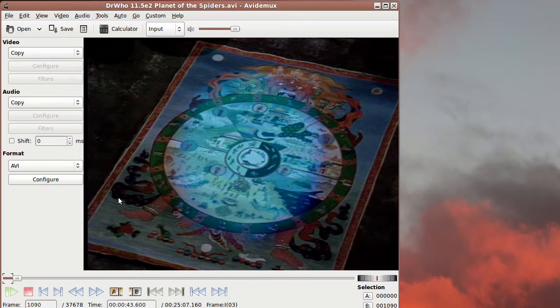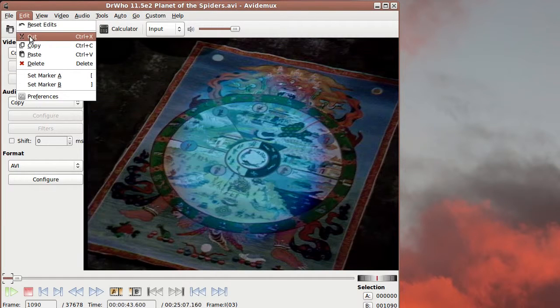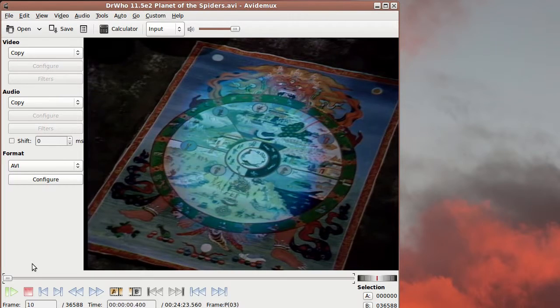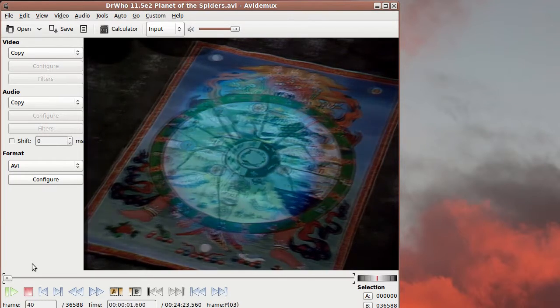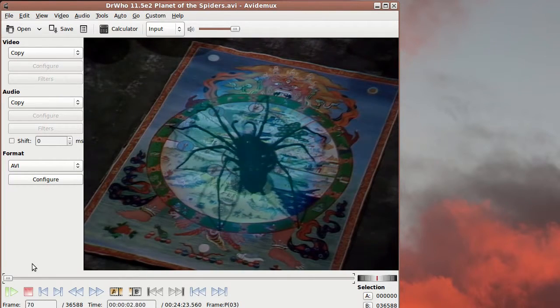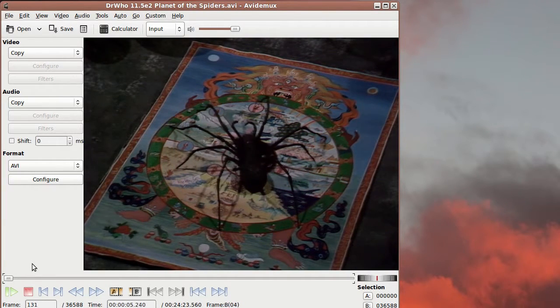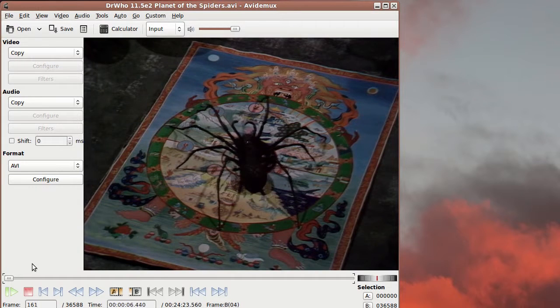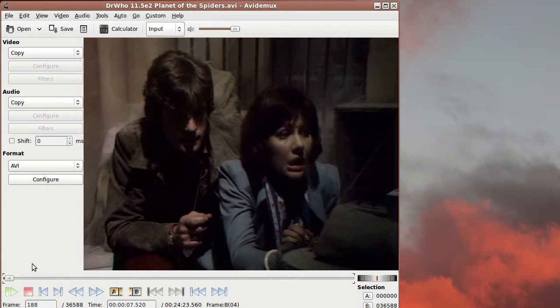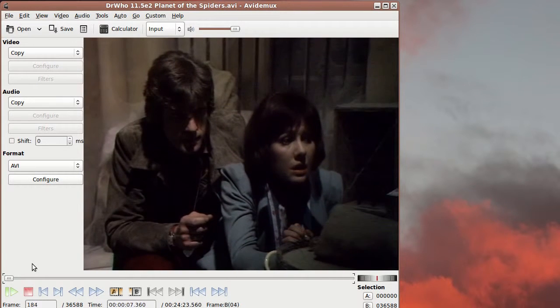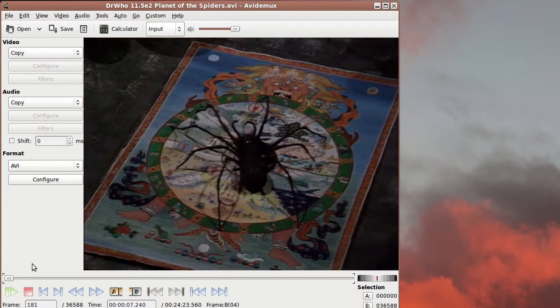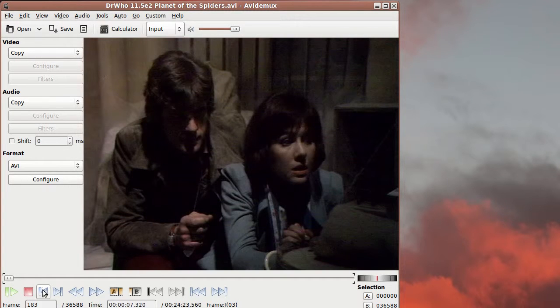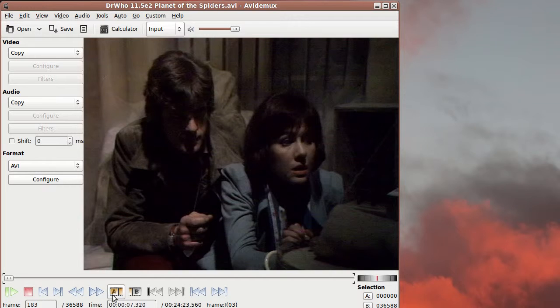So now we can actually just cut that away and now we go forwards 182 frames to the end of this particular scene. Then we have Sarah Jane reacting to the presence of the spider. So we find the first shot after the scene and we set that as the A frame which will be included in the selection.